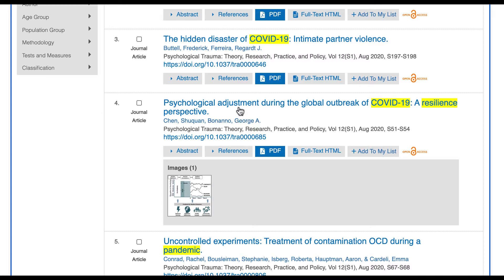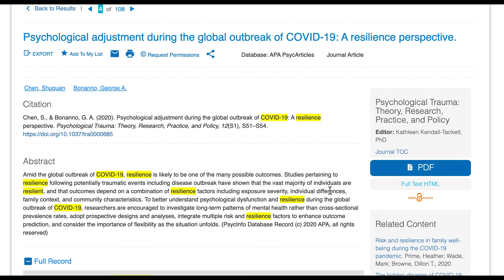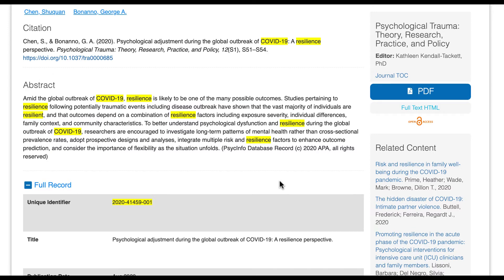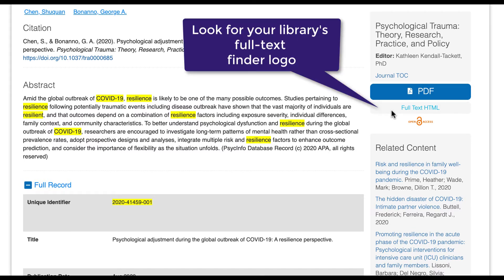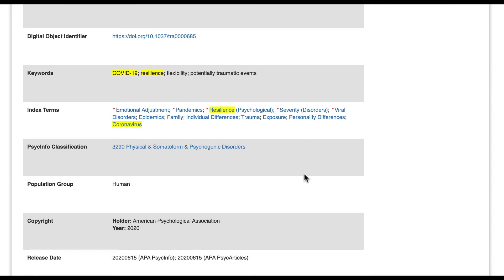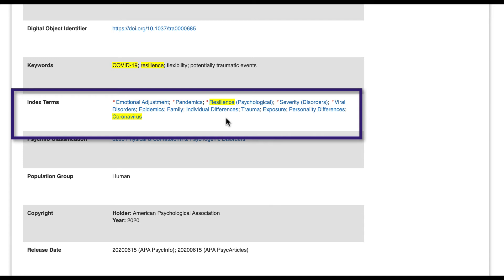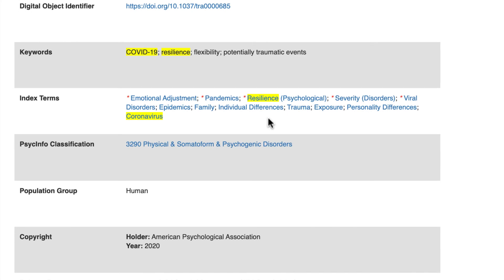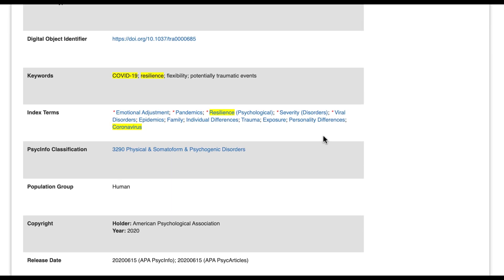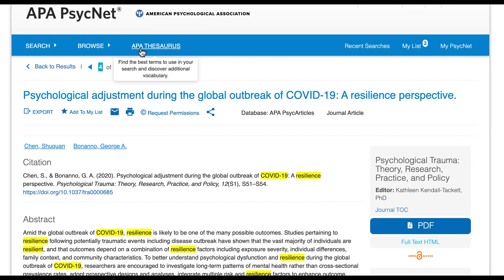I'm going to select the title of the fourth result to look at it more closely. Here, you can read the abstract to see if the article will be valuable for answering your research question. If you're affiliated with an academic institution and access APA PsychInfo through your library's website, you should see your library's Full Text Finder logo on the right-hand side. Using it will link you to the full text of the article if available, or allow you to request it through interlibrary loan. Scrolling down to the Index Terms heading, you'll see descriptive phrases added by APA's professional indexers. You can use these index terms to find more relevant articles — for example, searching with the index term "Resilience Psychological." You can also use the APA Thesaurus at the top of the page to identify additional index terms.